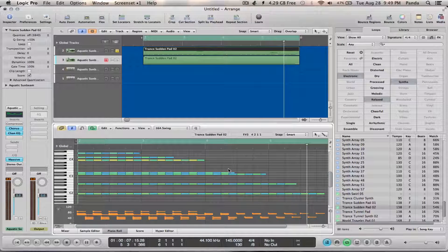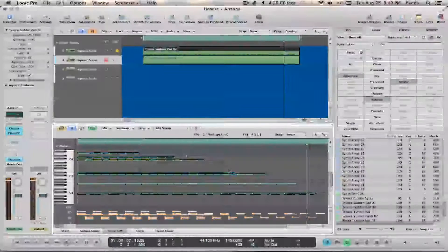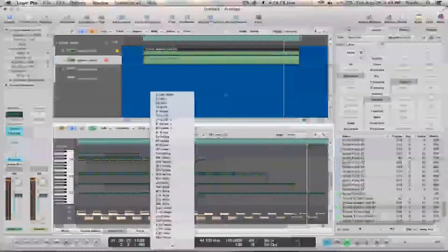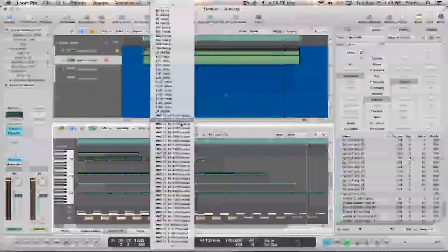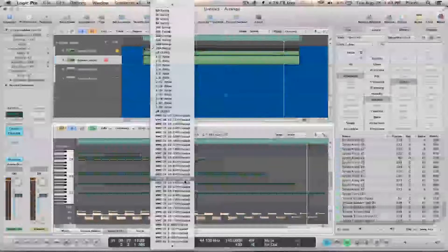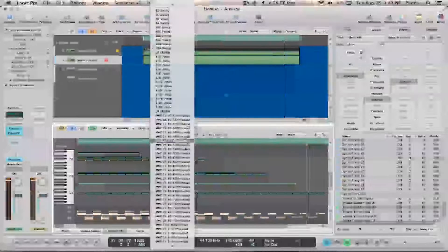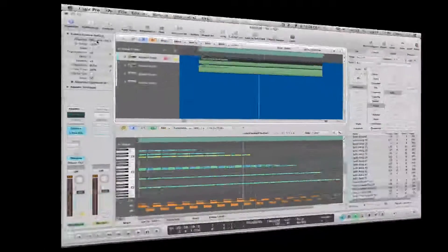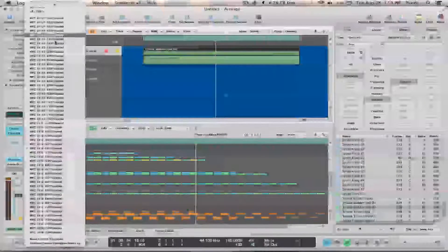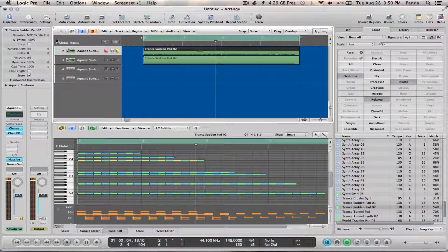So the next thing I'm going to do is kind of get it to groove better. Command A to select all of it, go down here. I'll create another tutorial after this to show you how I got the MPC groove templates in here. For the sake of time, I'm just going to pick this one.